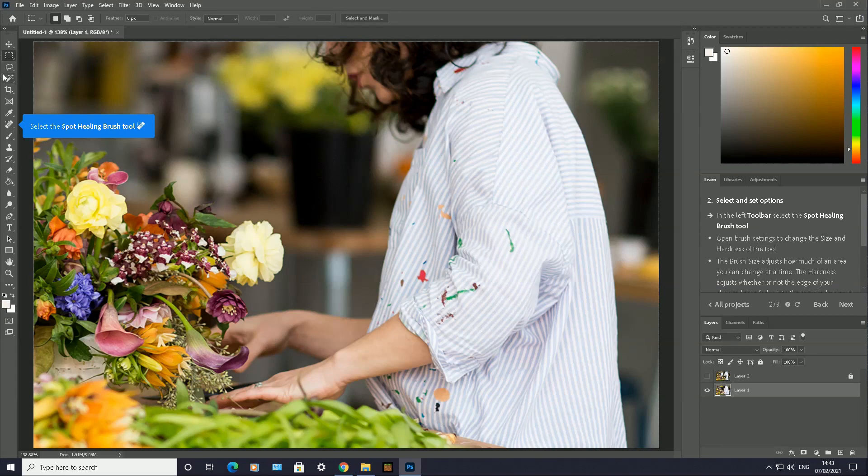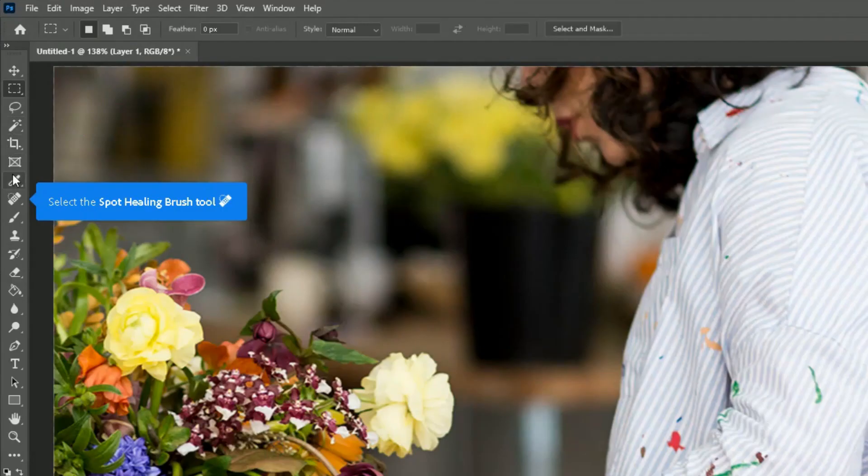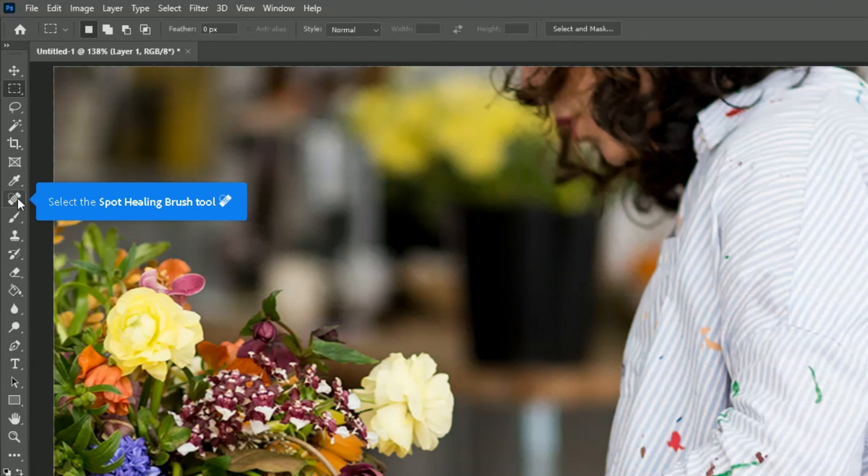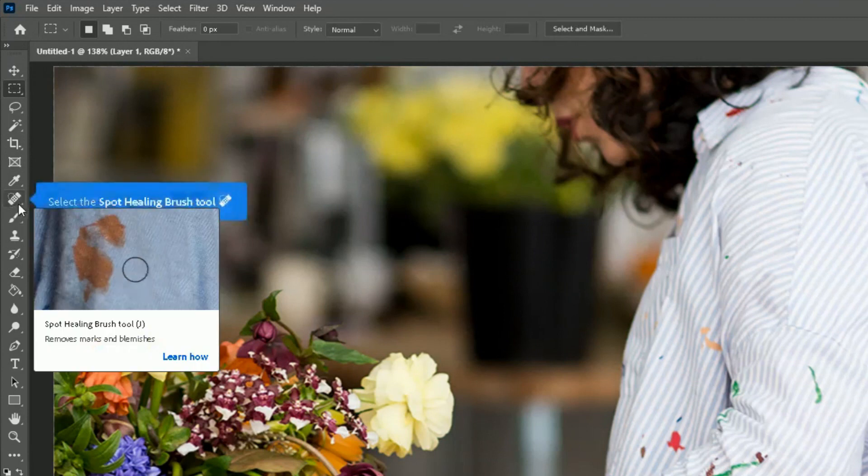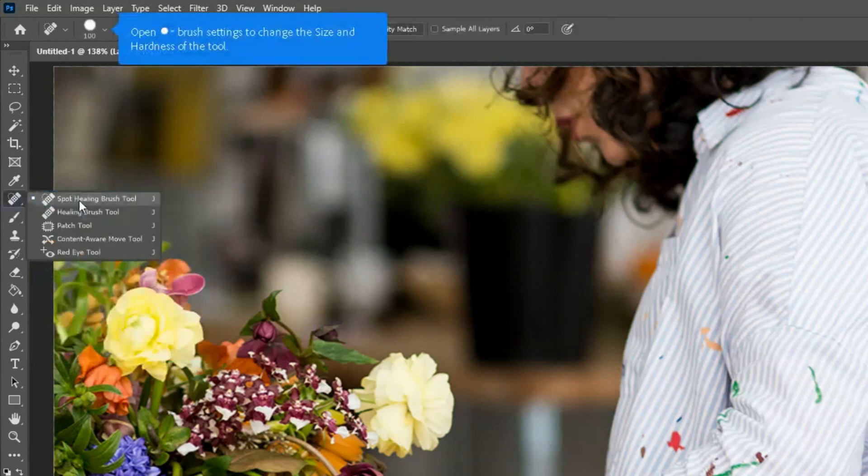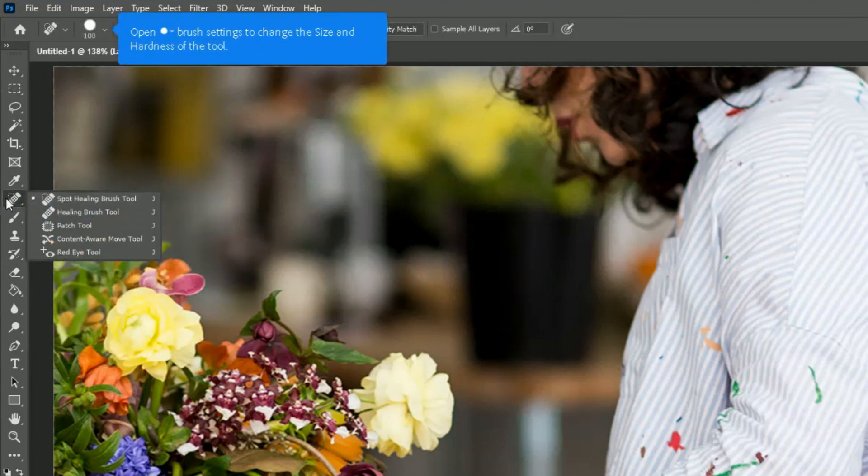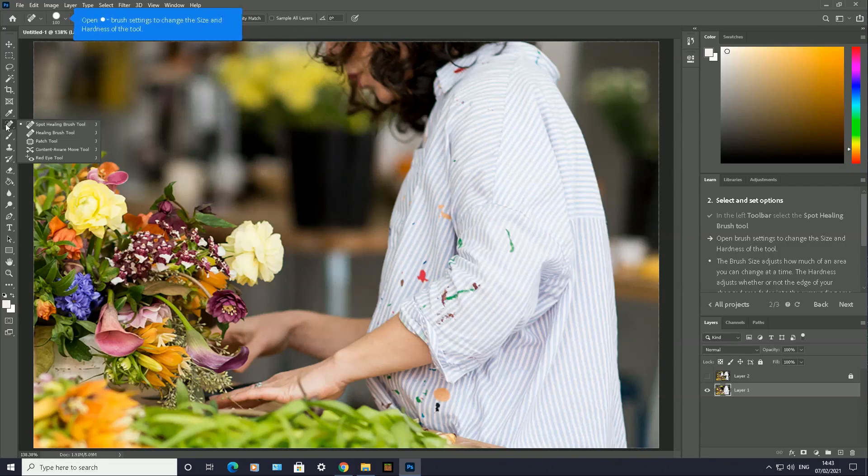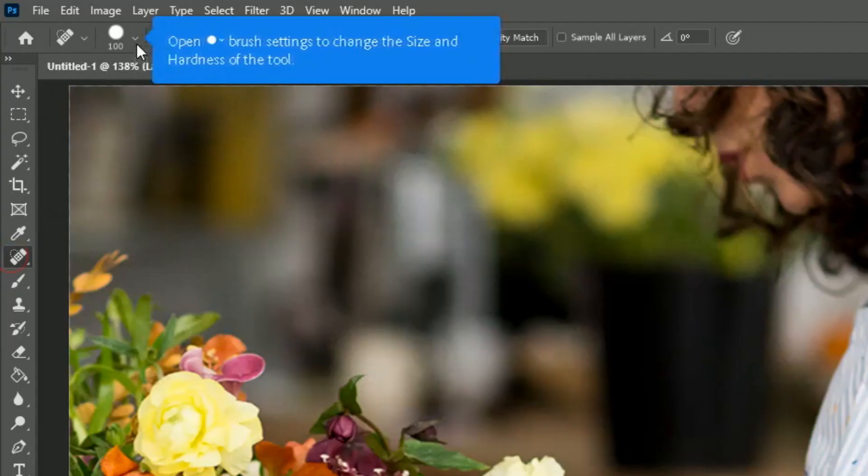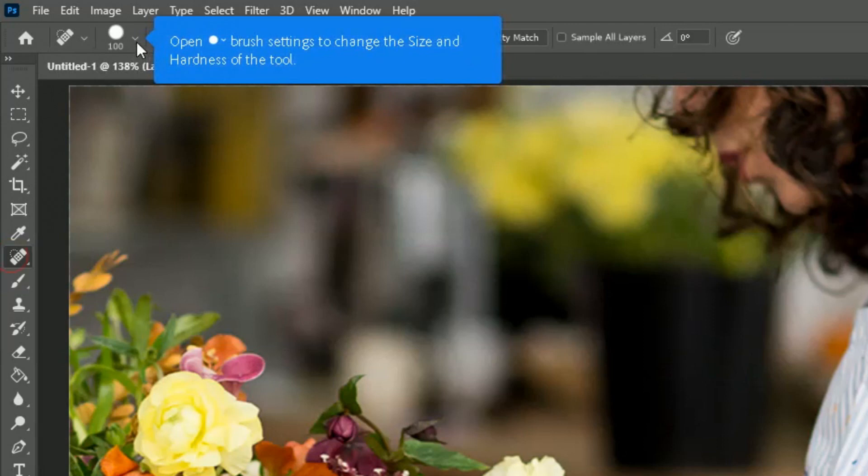left side, you've got your toolbar. You're going to go down until you find the Spot Healing Brush Tool. Select the Spot Healing Brush Tool here. You can right-click it and choose it here, or if it's already clicked, just left-click it there. At the top here, you can open the brush settings